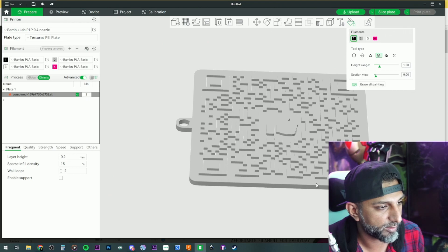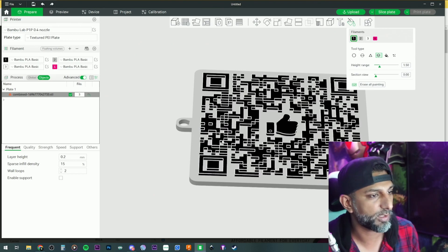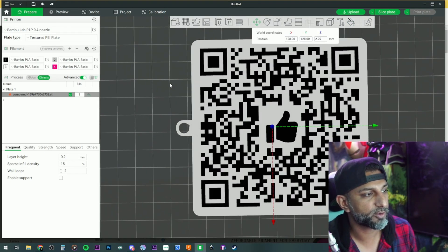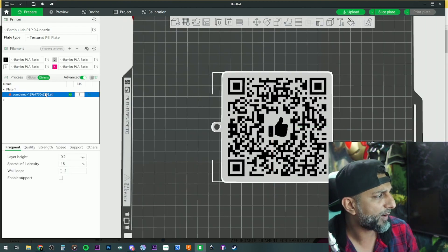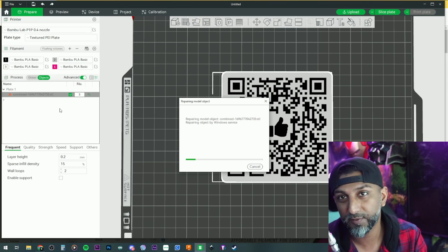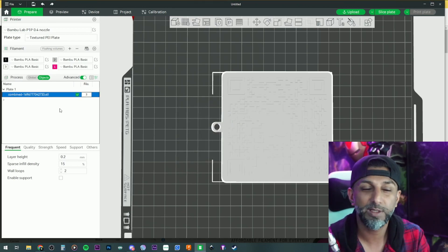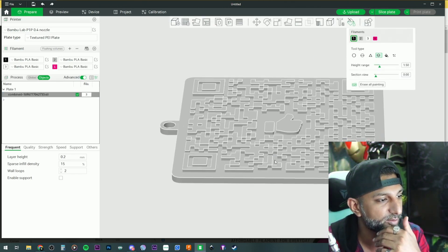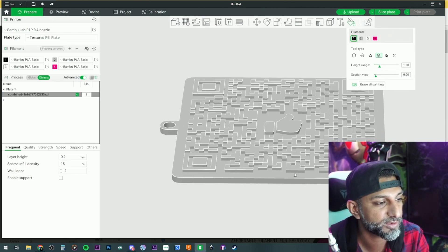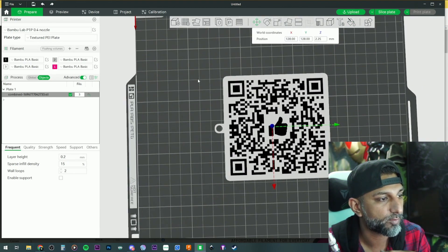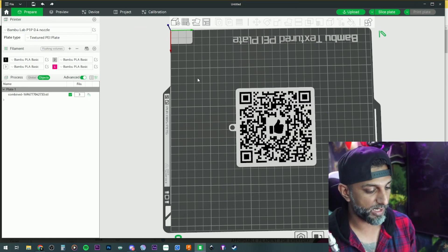That looks pretty cool. There's a 'fixed model' flag, so we'll try to fix the model and then re-color it to see if it's still able to detect the colors. Let me color this one more time — if it's still able to detect the QR code — boom, right there.